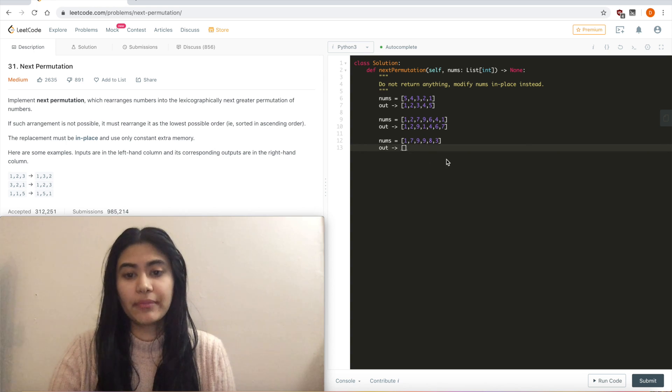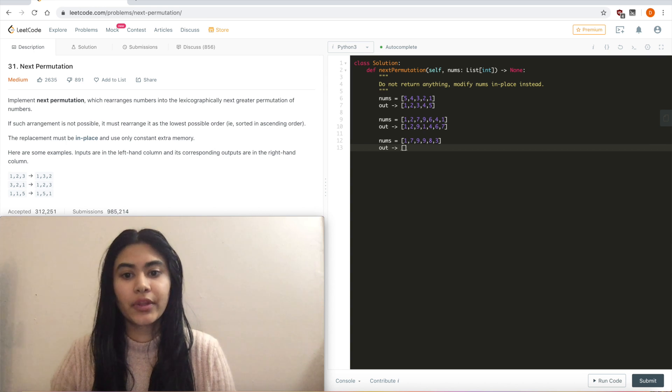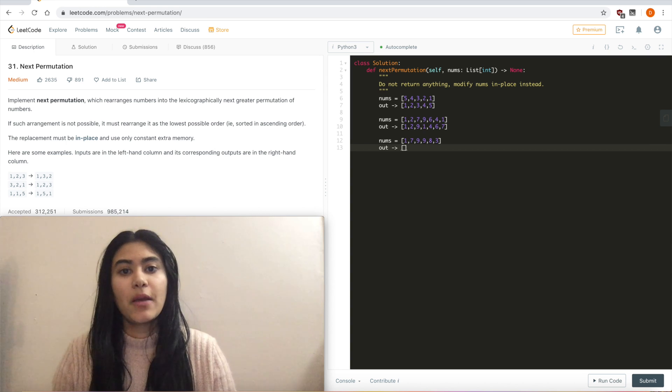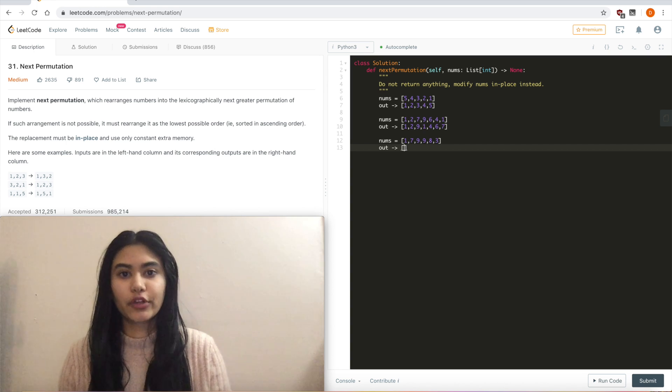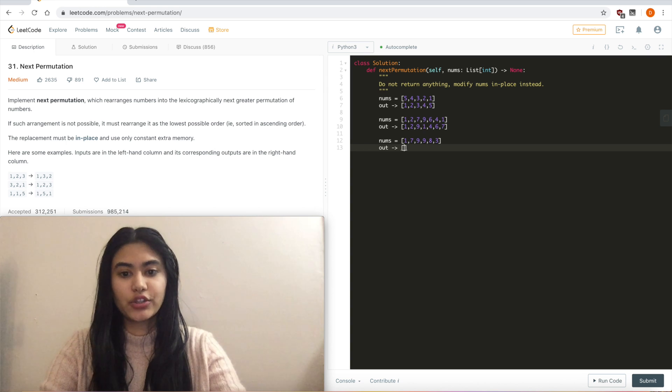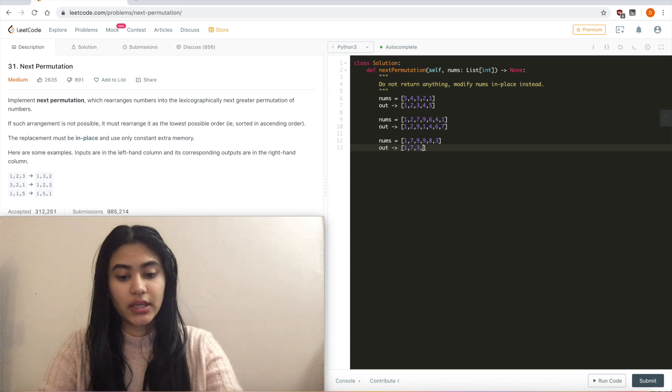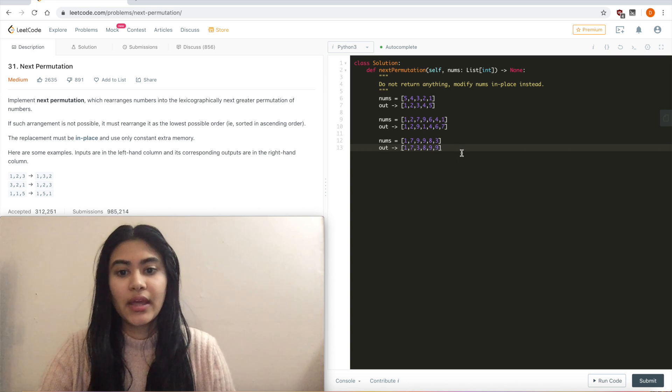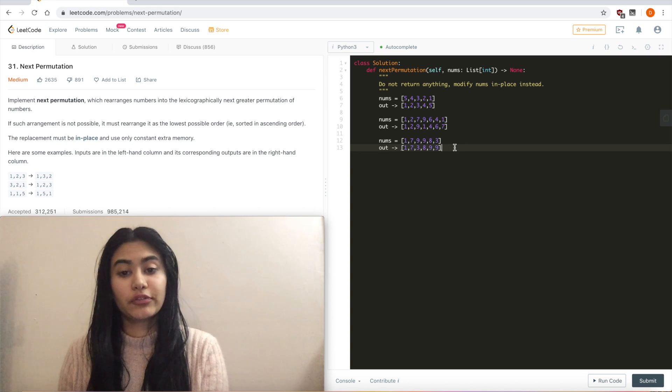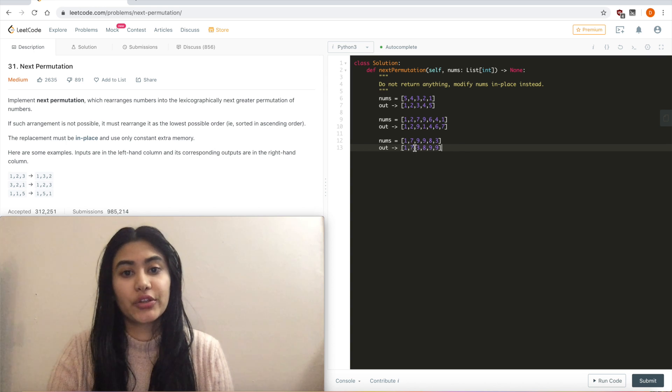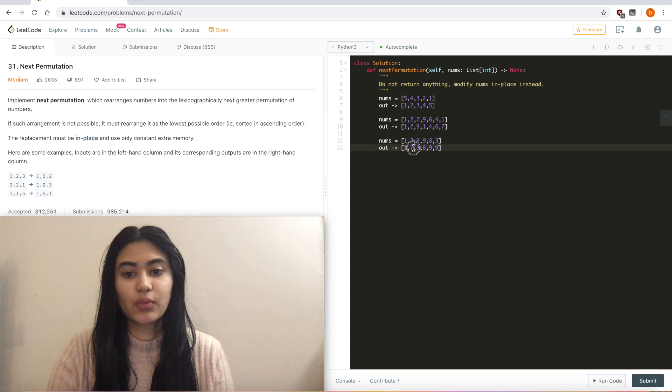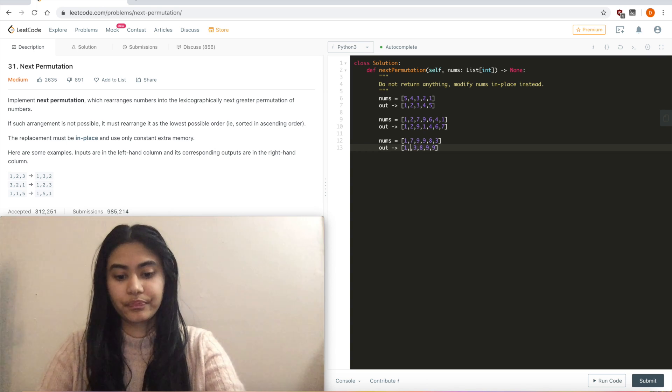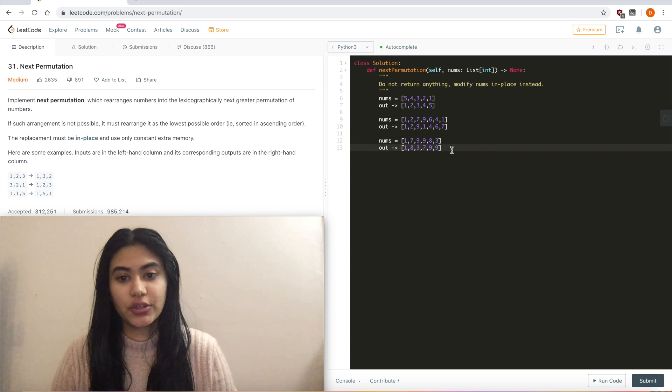And what I'm going to do here is a little bit different than what I did before. Before I first swapped, but here I'm going to actually reverse the ascending numbers first and then swap. And regardless of what order I do it in, I get the same result. So if I do 1, 7, 3, 8, 9, 9, I have rearranged my ascending numbers. Now I just need to find a number greater than 7. So it's not 3, but it is 8. So I'm going to swap 8 and 7. And that is going to form my next greater permutation.